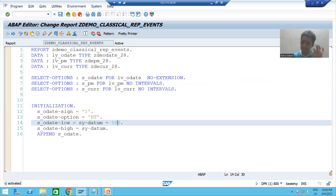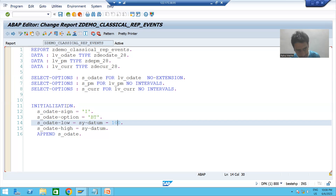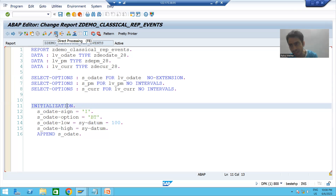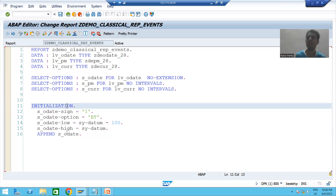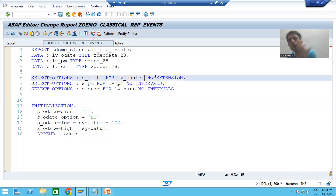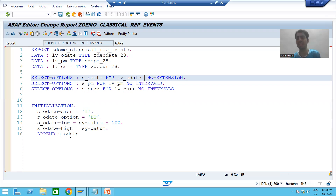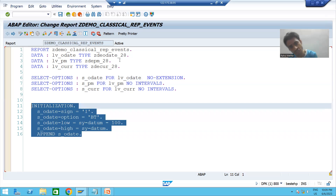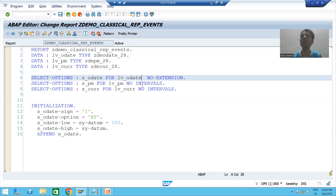To summarize what we studied in this video: firstly, the initialization event is called whenever we run the program — our logic triggers, which is part of the initialization event, and then the selection screen comes. We also covered the most important difference: in which scenario you can use the DEFAULT keyword, and in which scenario you need to use initialization. If you are going for default values using calculation, you must use initialization. If you are giving default values without any calculation or formula, you can use either DEFAULT or initialization — it is totally your choice.